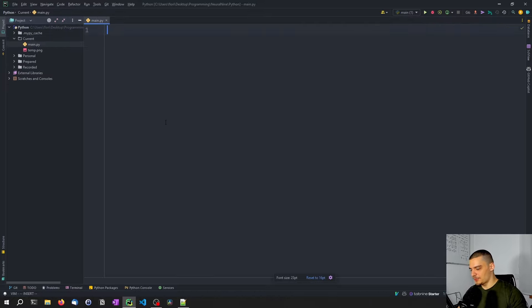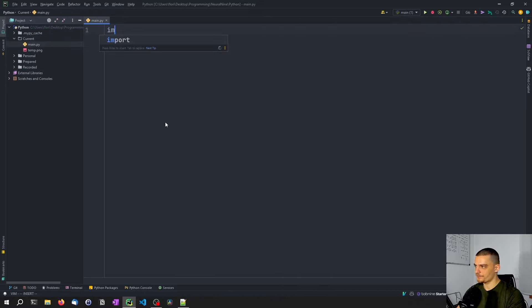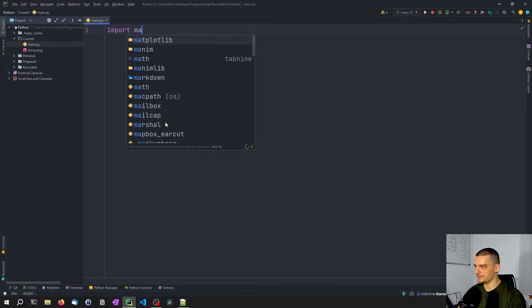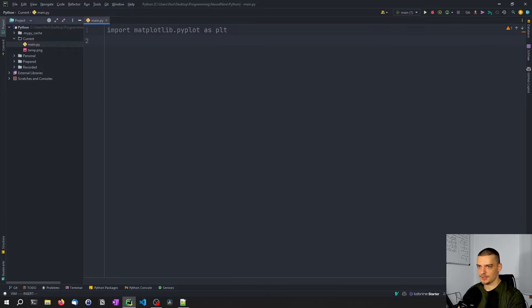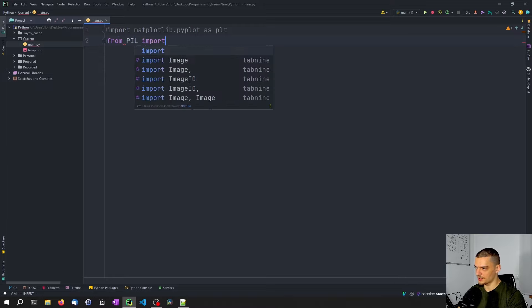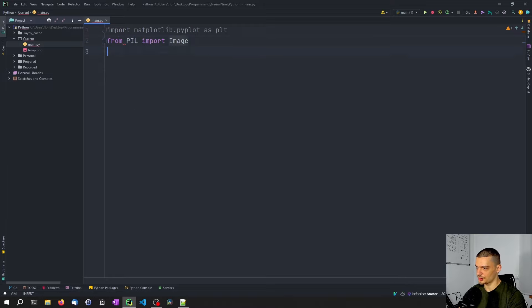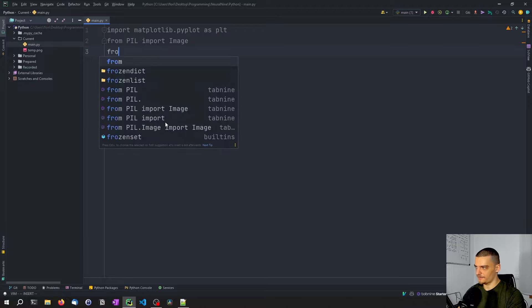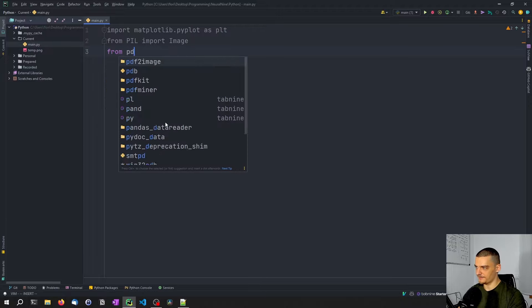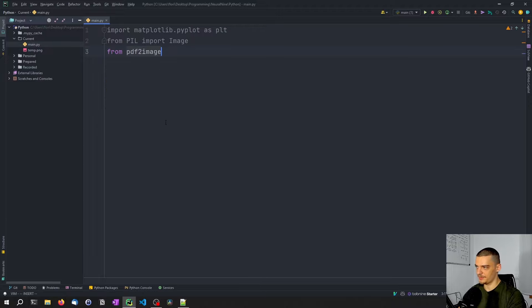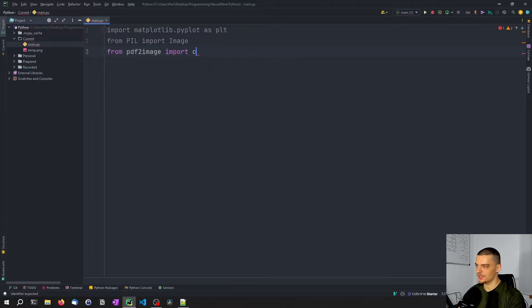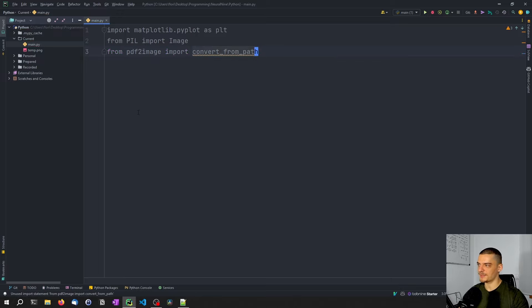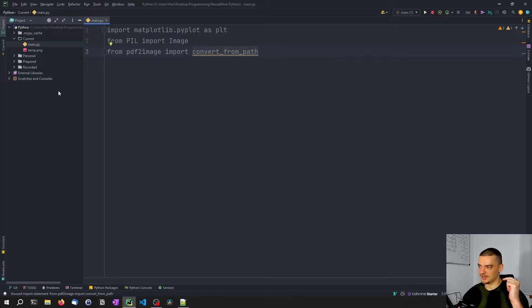And we're going to import now matplotlib.pyplot as plt, then from pillow import image. And then from PDF to image import convert from path.